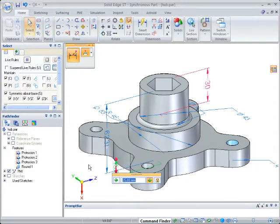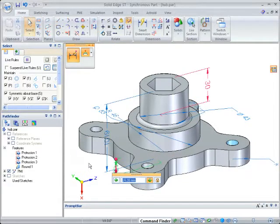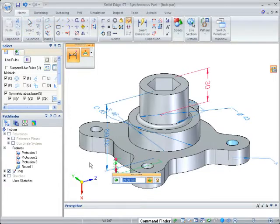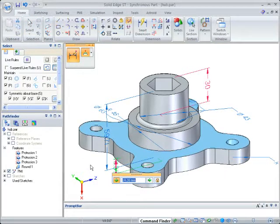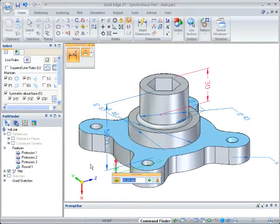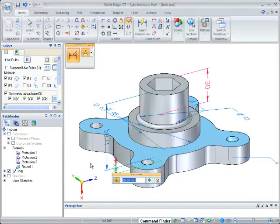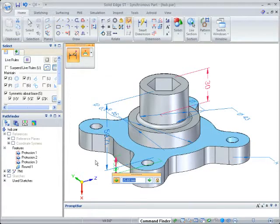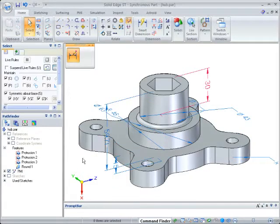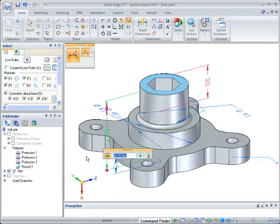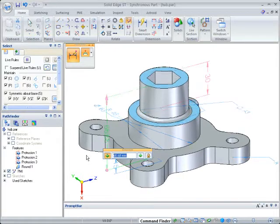A unique feature of synchronous technology is directional control during dimensional edits. Here we can thicken the base by lowering it or raising its height. In order to get the same results in a history-based system, edits will be needed to some parent features.